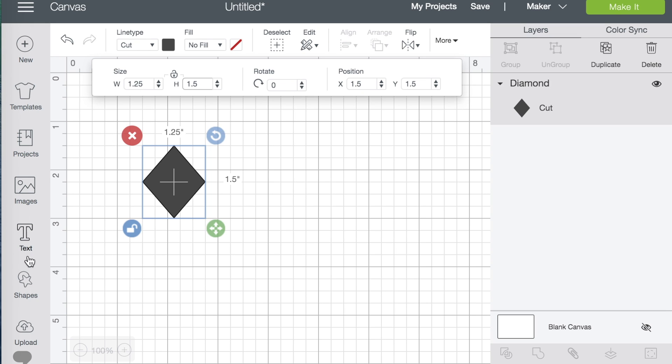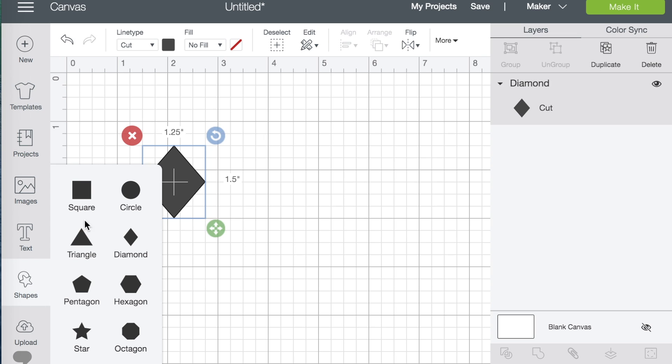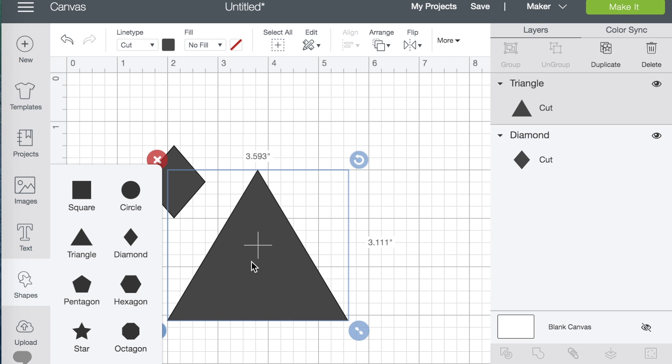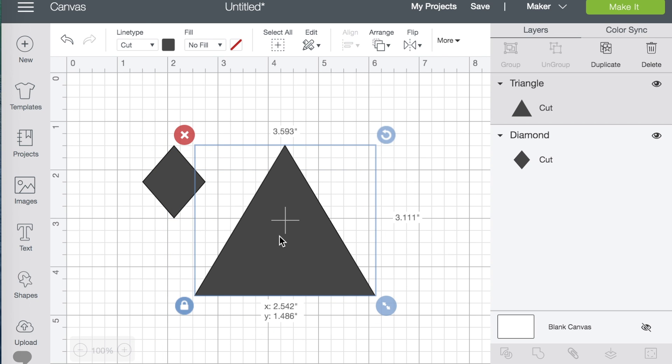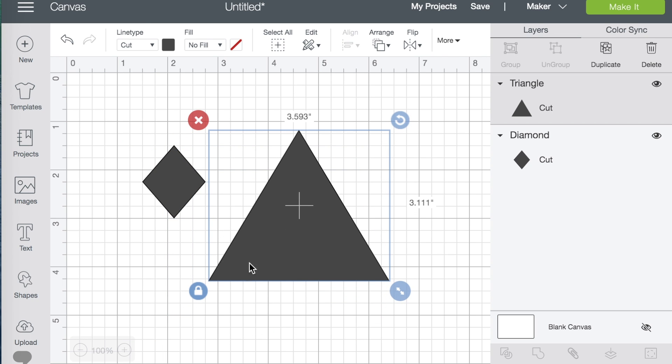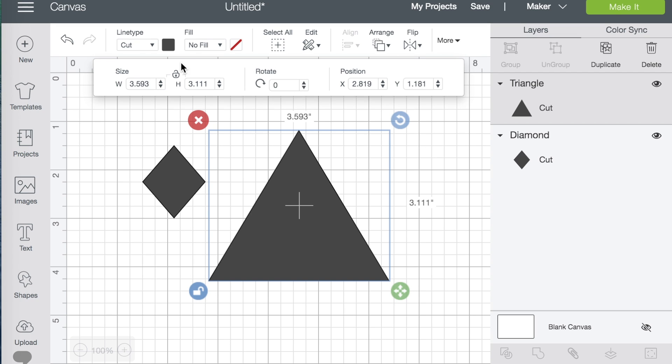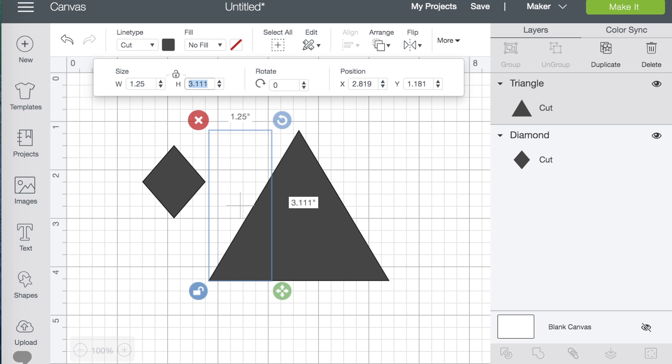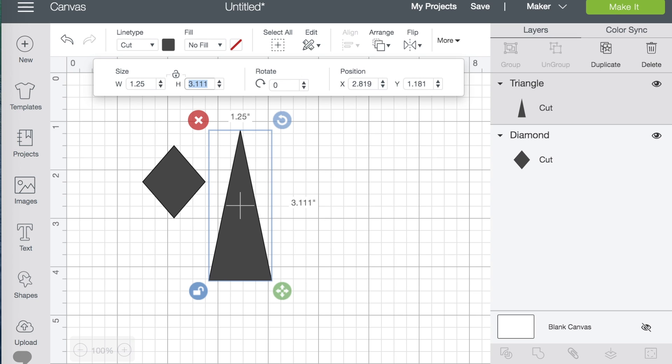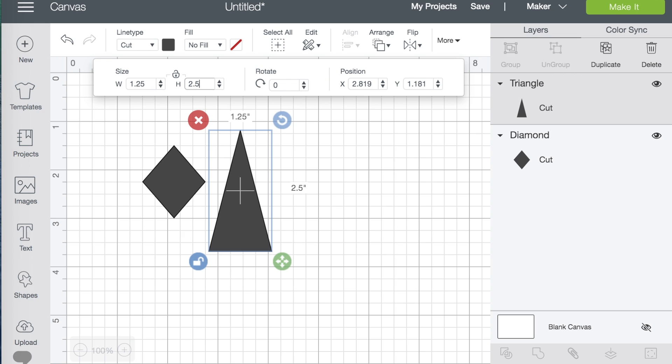Okay, so I have what I want for my diamond. Now, I'm going to bring in a triangle. For my triangle, I'll unlock it as well. Click on More. I want the width of my triangle to also be 1.25 inches, and I want the height to be 2.5 inches.